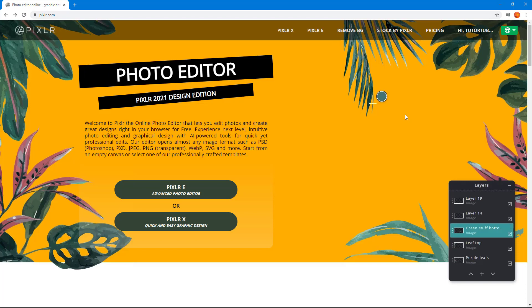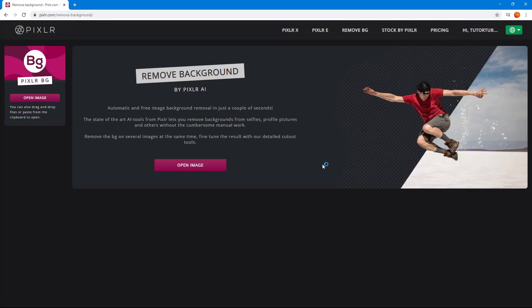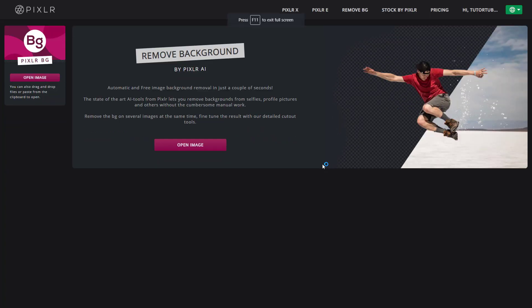I've already signed in to my account, but you can also start using this application without signing in. The only drawback of not signing in is that you cannot save your works online. To access Pixlr BZ, go to the Remove BZ tab. This application is totally web-based, meaning you do not need to download any packages or install it on your computer.